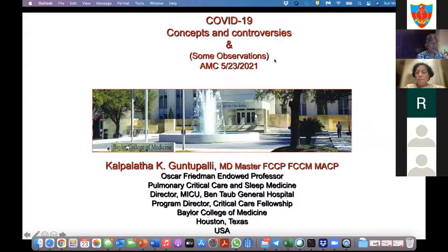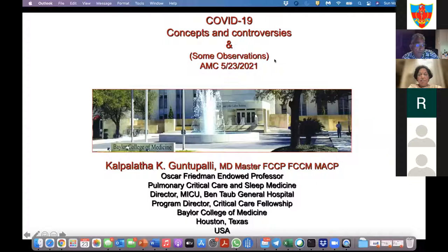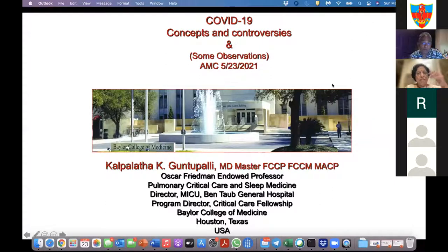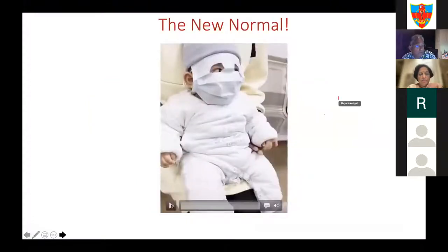Dr. Guntupalli, thanking Dr. Sudhakar and Dr. Ramohan for the invitation, noted this group has been meeting for over a year. Since this is his first time, he will start with the basics and build up over several sessions. He described COVID-19 as a new normal unlike anything seen before—this is a first occurrence of this kind in about 100 years.